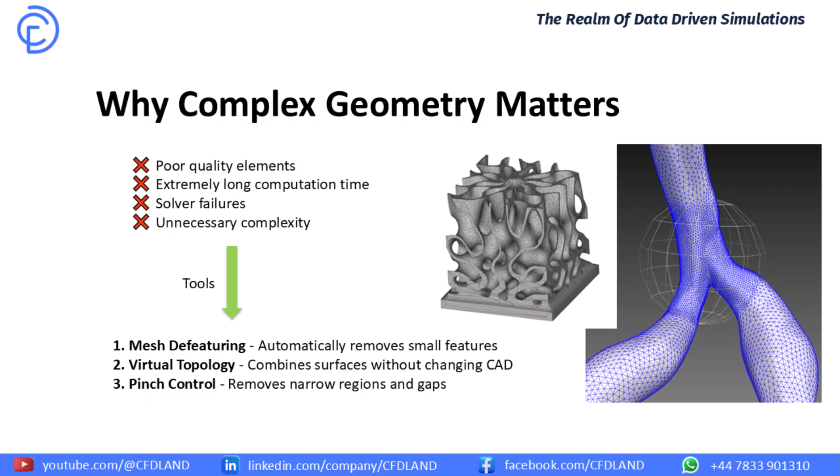So what happens when we try to mesh these complex geometries directly? We run into big problems. As you can see on this slide, we get very poor quality elements which give bad results. The meshing process takes an extremely long time. Often, the CFD solver will fail because the mesh is too bad, and we create unnecessary complexity, making our simulation slow and inefficient. But we are not stuck. We have a powerful toolkit in ANSYS Mesh to solve these exact problems.